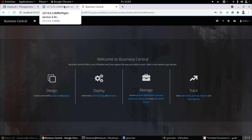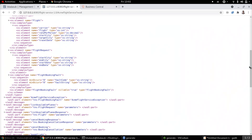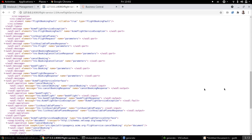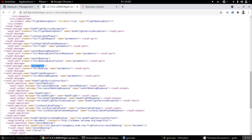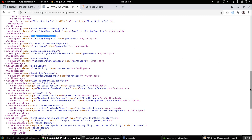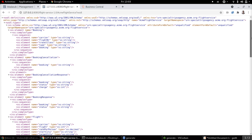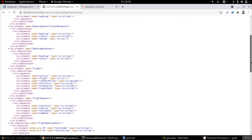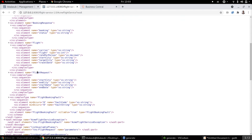Let's take a quick look at a web service. For this session, I have a simple web service which provides three operations: booking a flight, cancellation of the booking, and listing the available planes. Let's take a quick look at the different complex types available as part of this web service. We have a booking data type, a complex data type for booking cancellation response, one for flight, another one for flight requests, and so on.